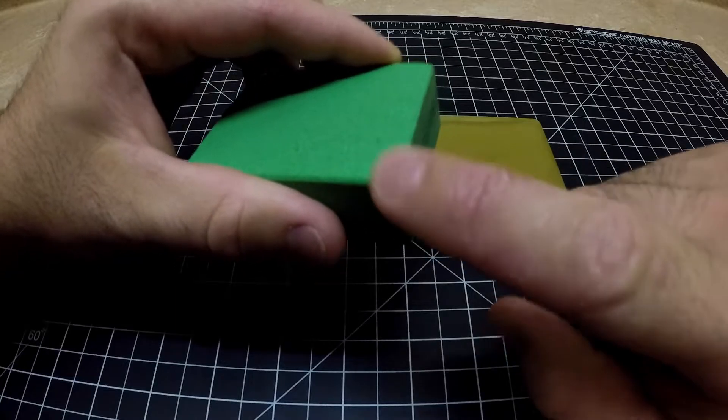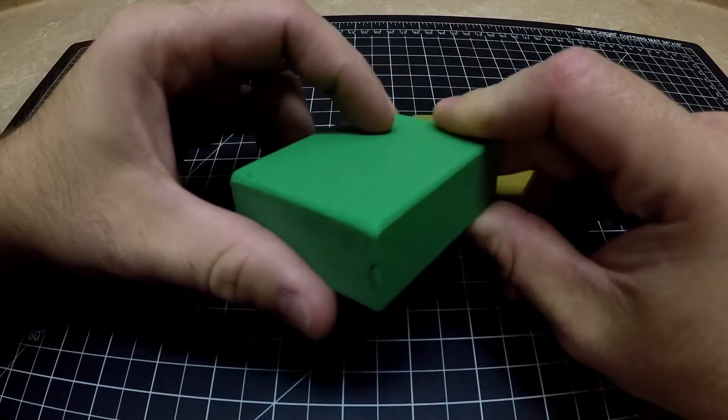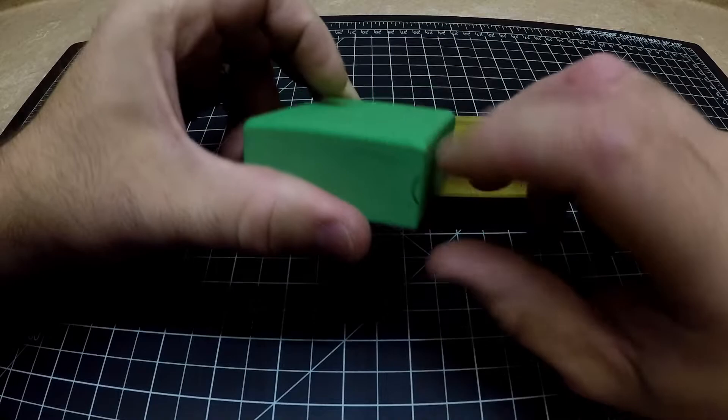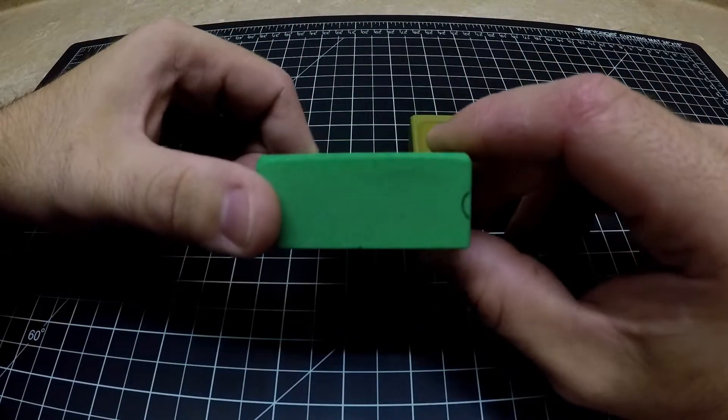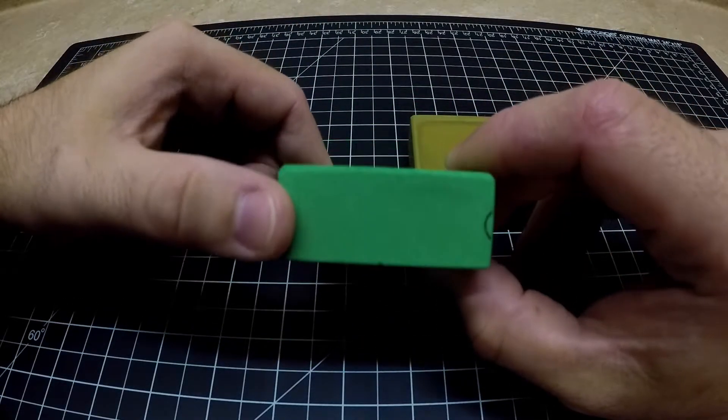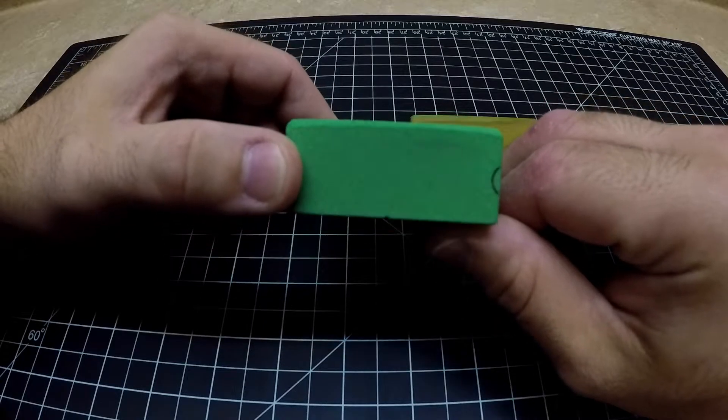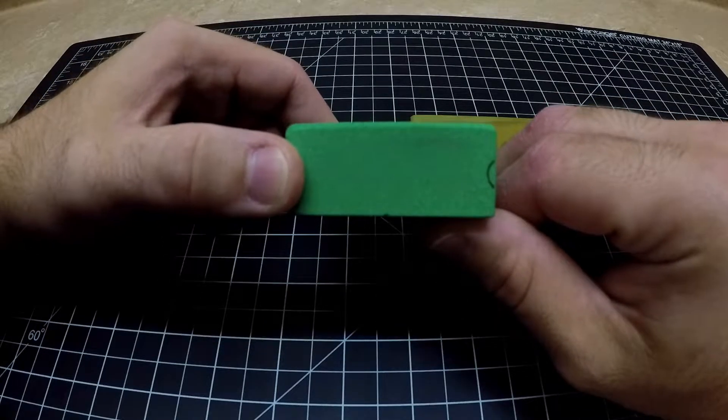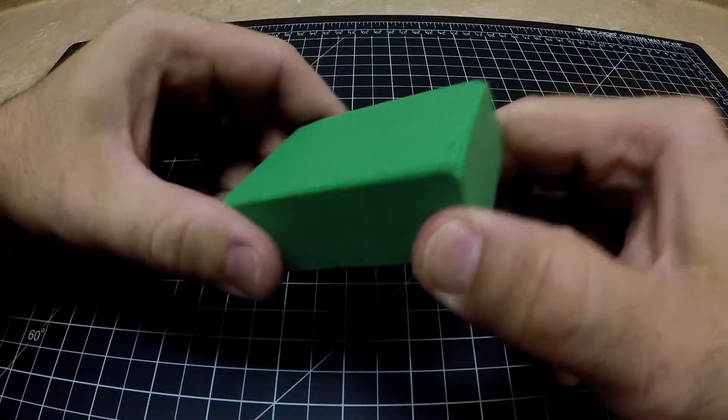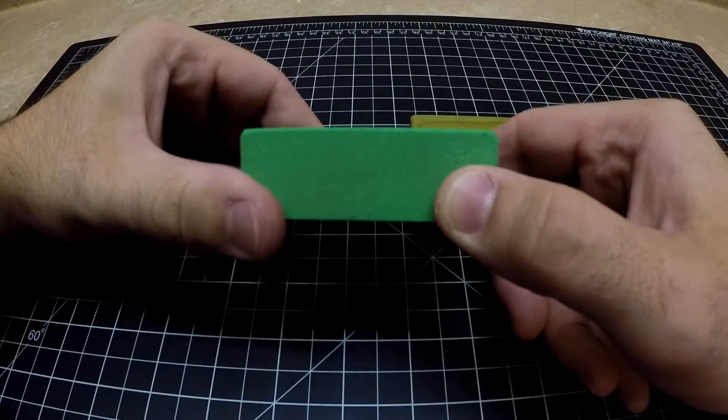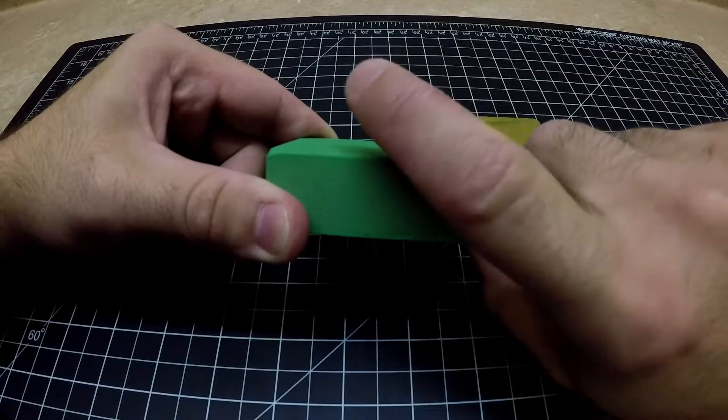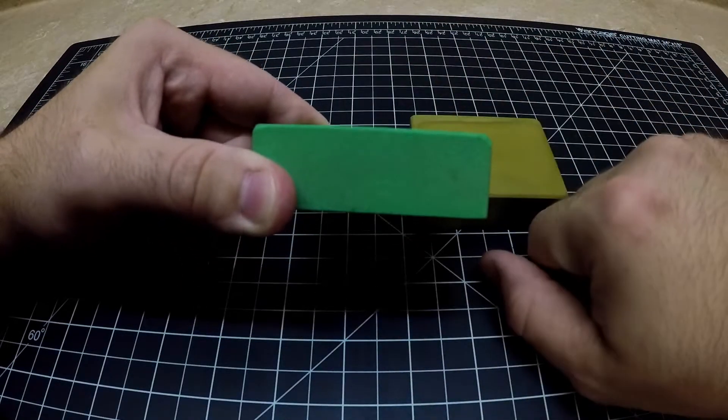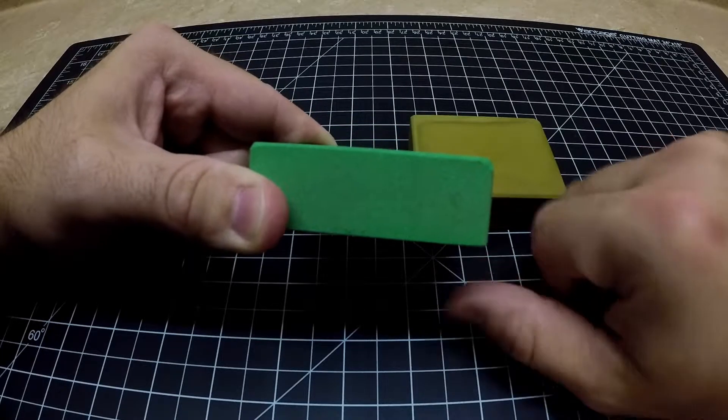So this little corner right here I just took it right down so there's no sharp line. The camera is going to show it, it's not going to look very flat, but that's just the wide-angle lens. This is flat right now.